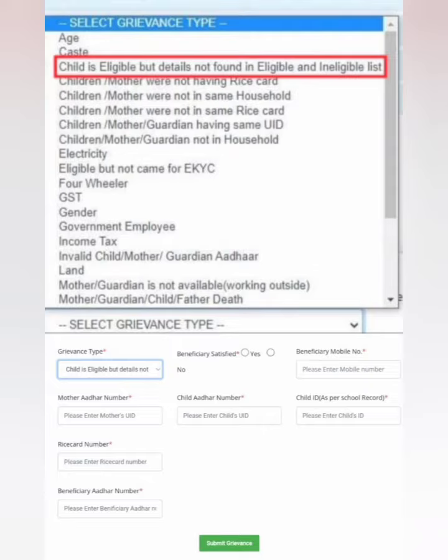If the husband is a different person from the child, there are disqualifying factors such as GST, the government, income tax, invalid child-mother status, land in the mother's name, and guardian-related options.